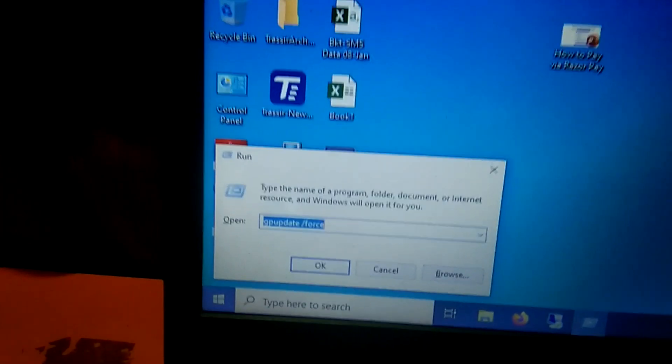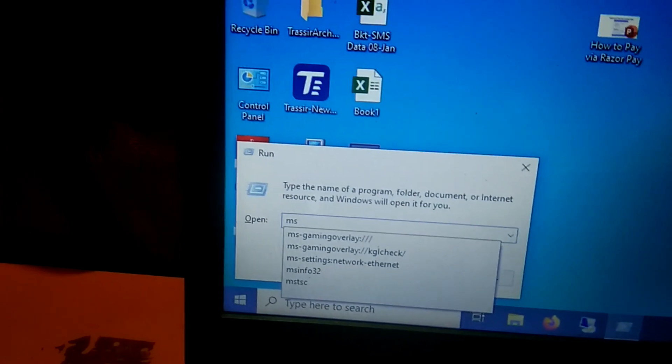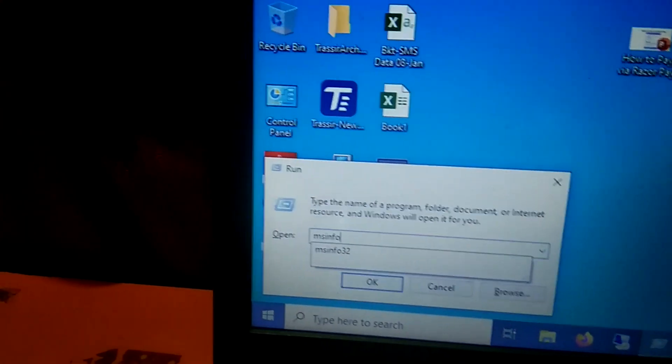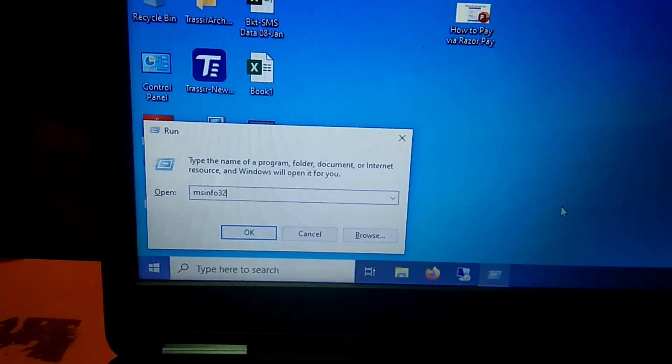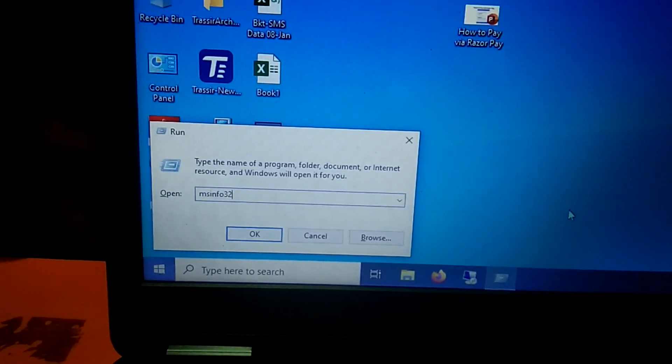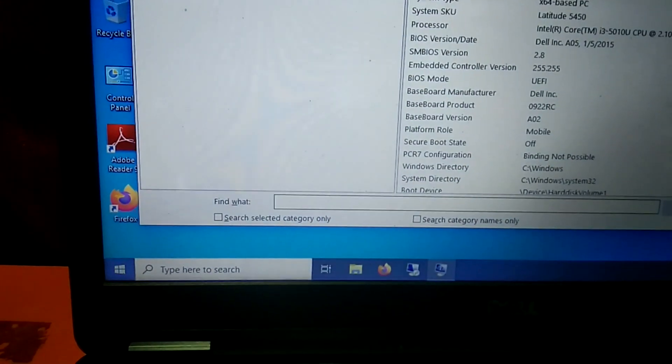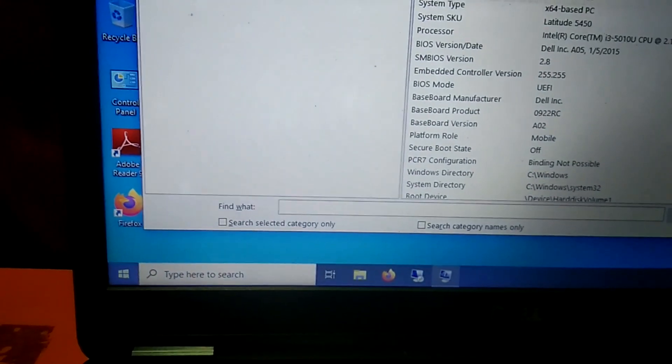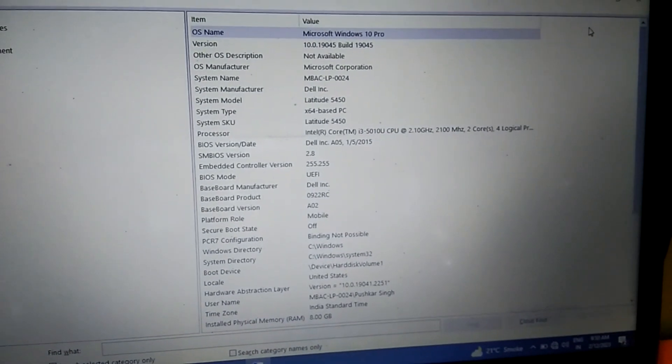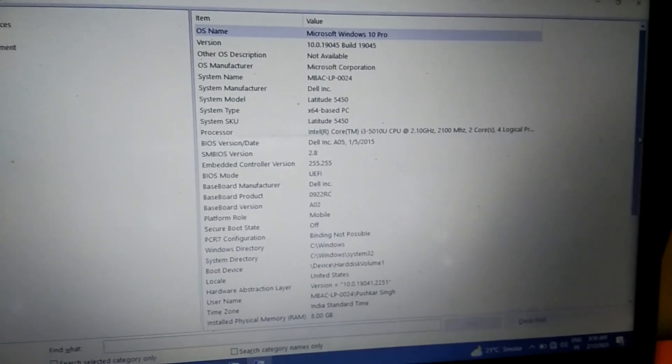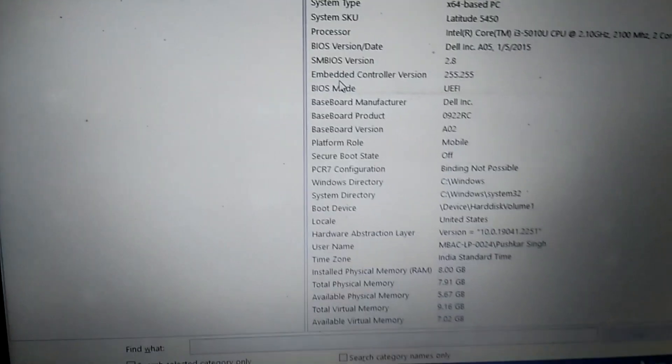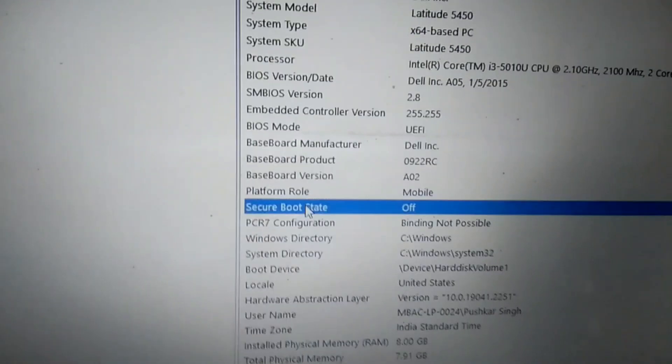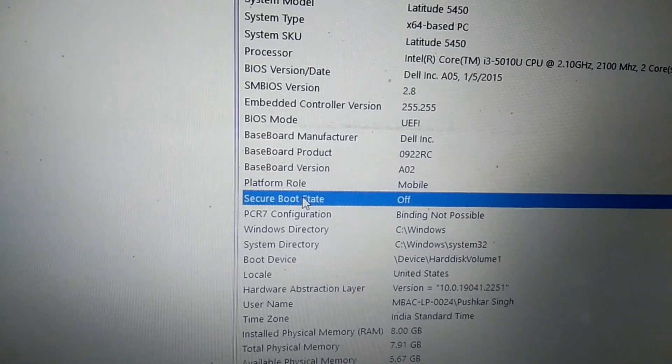Type here msinfo32. This is the shortcut command to open the system properties. Hit okay and scroll it down. This is my system properties. Now you can see here the secure boot state - it is off right now.